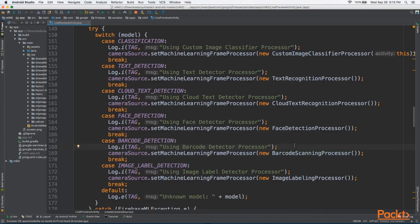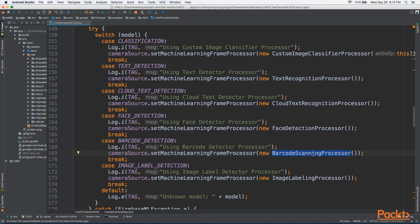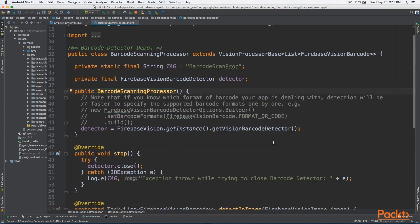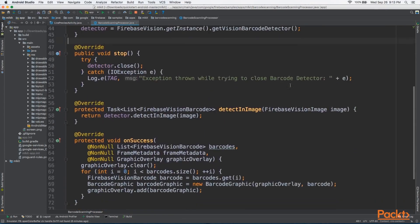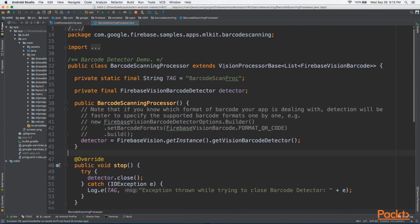Looking back to our case switch code, this time we're going to open up barcode detection, and for that we want to look at barcode scanning processor. Once again, barcode scanning processor follows the same structure as all the other detectors, where it implements vision processor base, and this time, it returns a list of Firebase Vision Barcode.